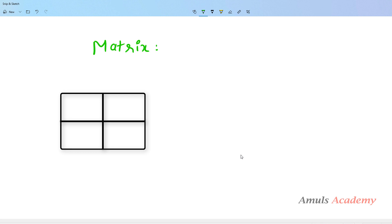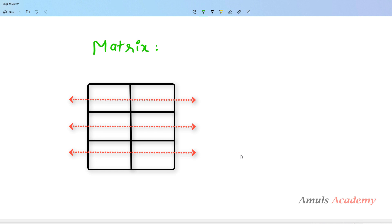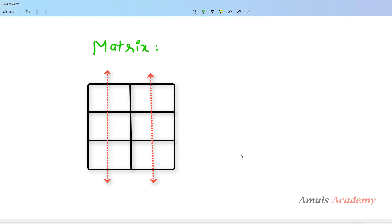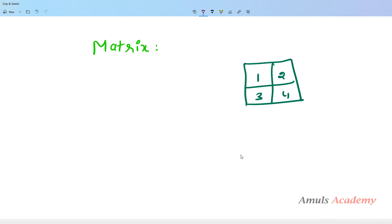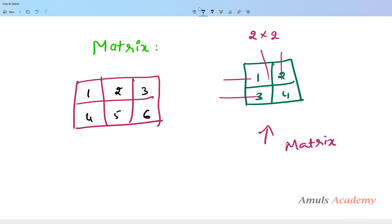Matrix is nothing but the rectangular arrangement of data or numbers, or in other words we can say that it is a rectangular array of data. The horizontal entries in a matrix are called rows and the vertical entries are called columns. A matrix containing 2 rows and 2 columns is a 2 by 2 matrix, and one with 2 rows and 3 columns is a 2 by 3 matrix.